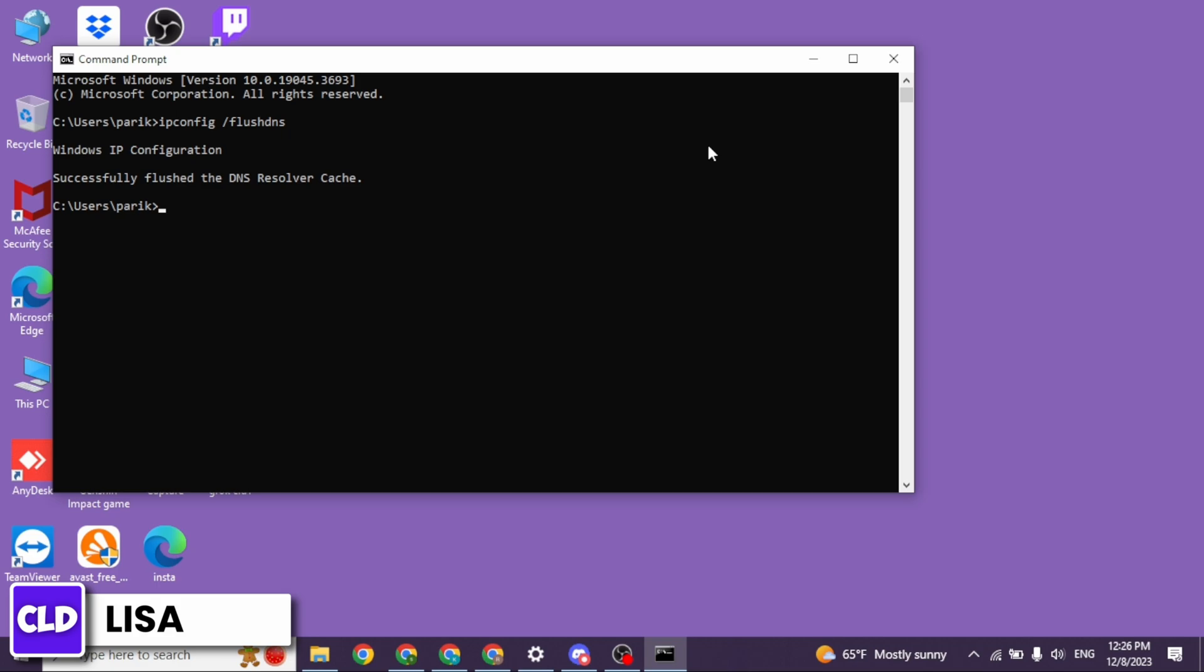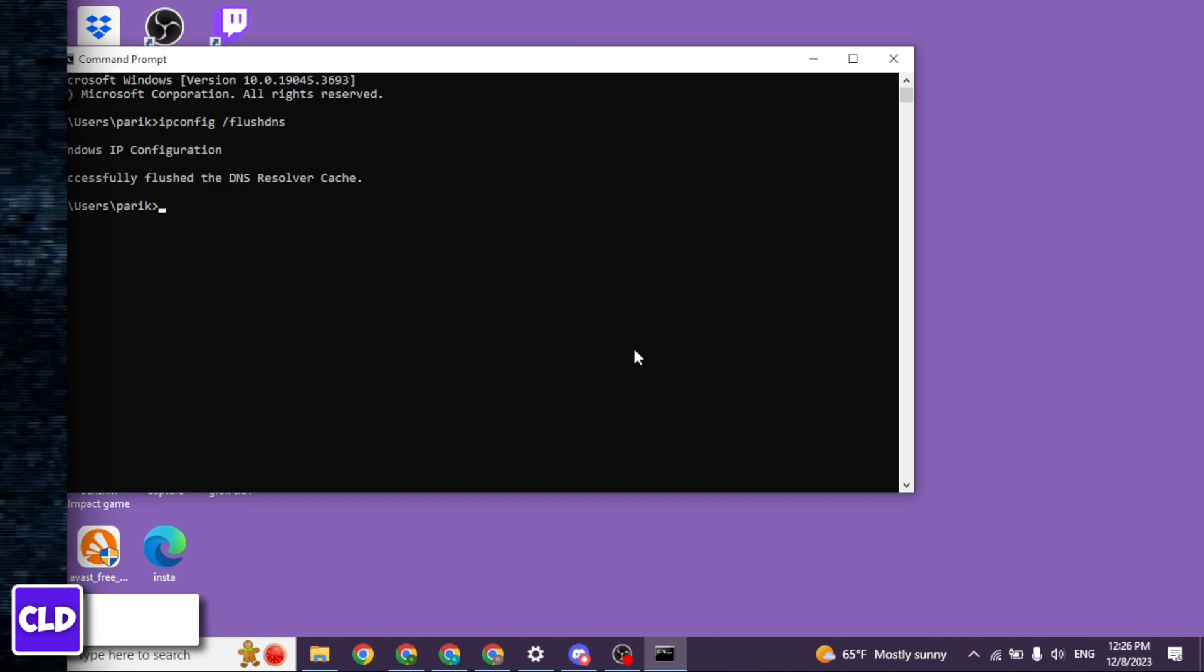So this is how you can fix Discord no root RTC connecting problem. If this video was helpful, don't forget to like, share, and subscribe. Thank you. Bye-bye.